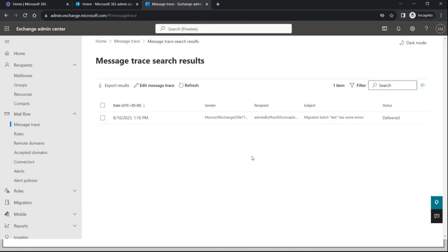If you see the email in message trace, check what the status of that email is. If status says 'Delivered' but the end user hasn't received the email, check if the user has mailbox forwarding or an inbox rule forwarding emails to other recipients, or ask the recipient to check their junk folder. If email status says 'Filtered as spam,' the email will be either in the quarantine portal or the junk folder of the mailbox, based on the spam filter policy configuration. There can be multiple reasons why an email is filtered as spam — for example, SPF failed or the connecting IP is listed.